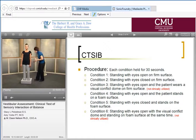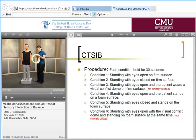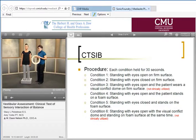Condition six would again use the Chinese lantern placed over the patient's head to provide a visual conflict, but this condition is typically not used in the clinic.